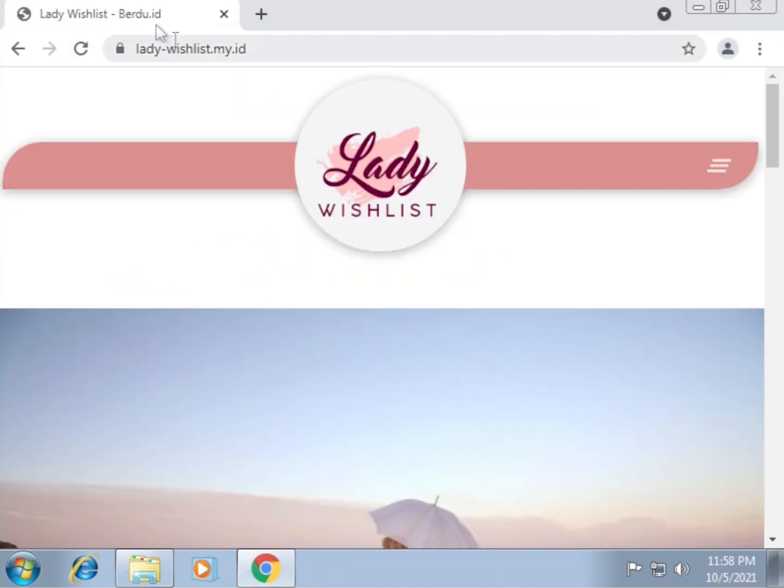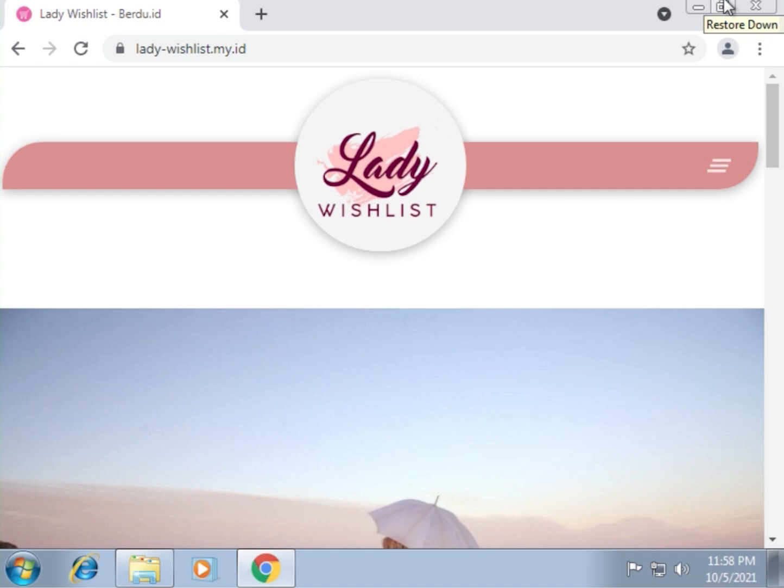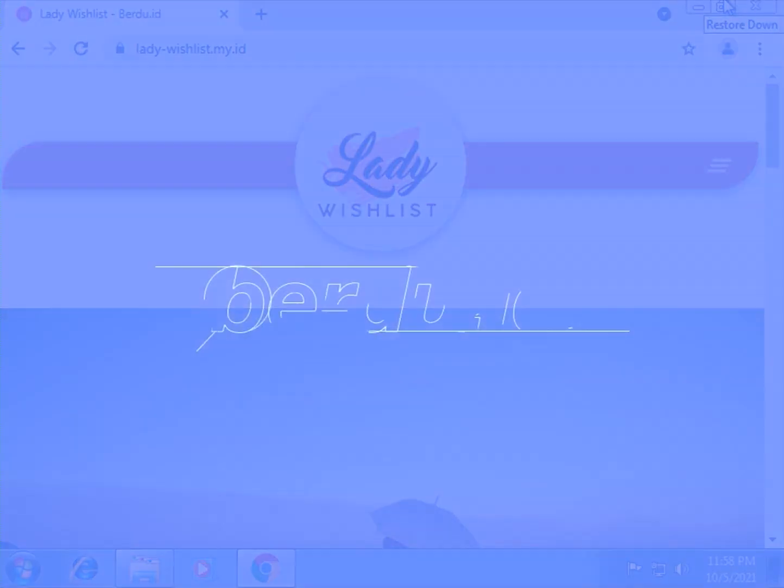You can finally access the website without the cert date invalid message. We hope you find this video helpful. Please comment down below if you have succeeded trying this or if you have any other questions. We would really appreciate it if you could hit the like button. And again, please subscribe to this channel if you haven't already. Thanks for watching.